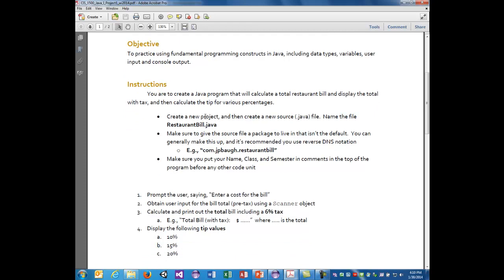You will create a new project and then create a new source file, a .java file. Name the file restaurantbill.java. Make sure to give the source file a package using reverse DNS notation, such as com.jpbaw.restaurantbill or com.yourname.restaurantbill, whatever you wish.